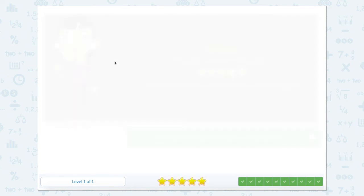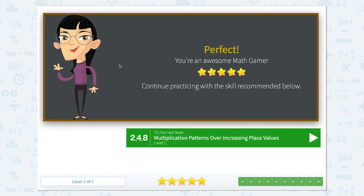Super job! Great job with multiplication patterns over increasing place values.